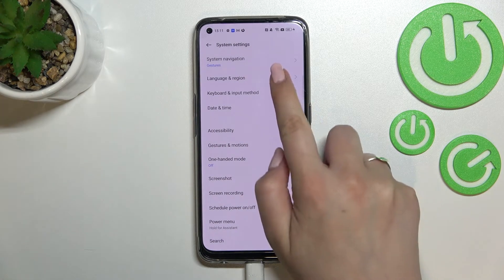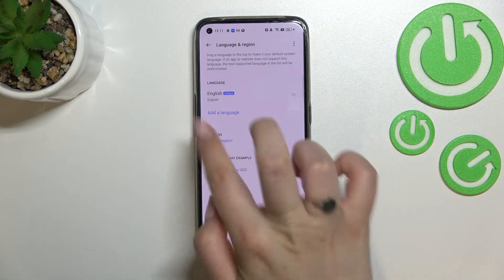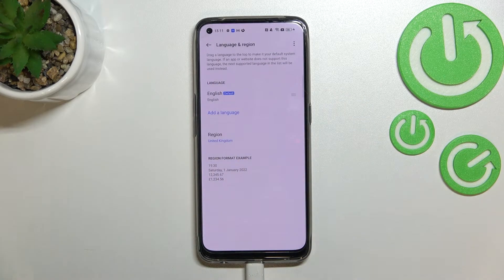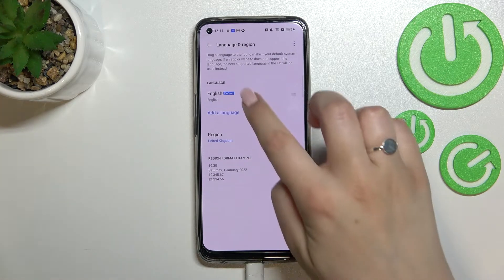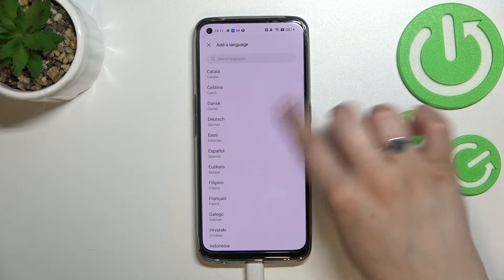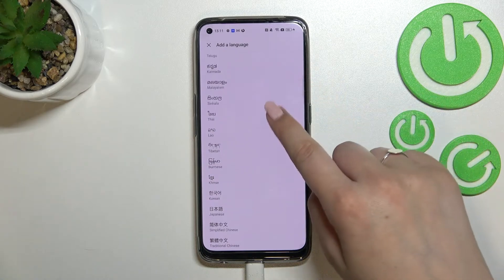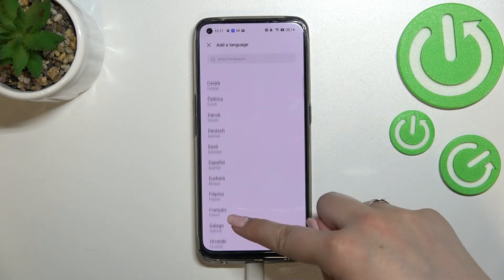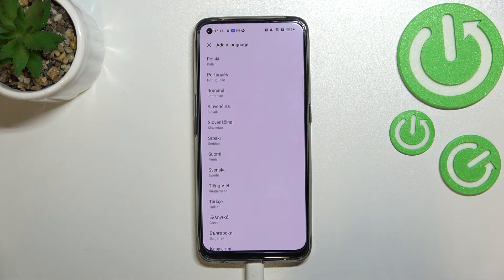Now I'll stop on Language and Region, and as you can see right here we've got the section connected with the language which is currently set. We've got only English right now, so let's simply tap on Add Keyboard, and here we've been transferred to the list of all available languages from which we can choose.